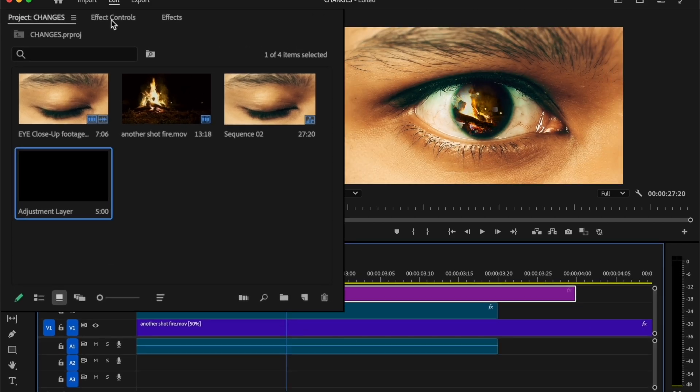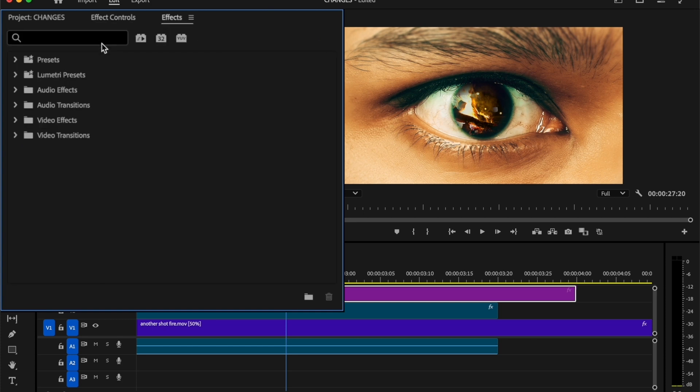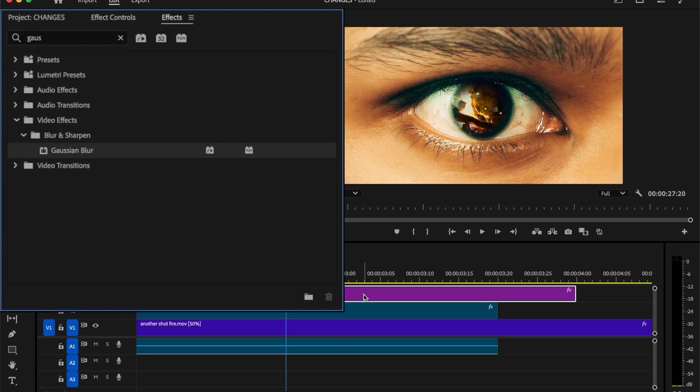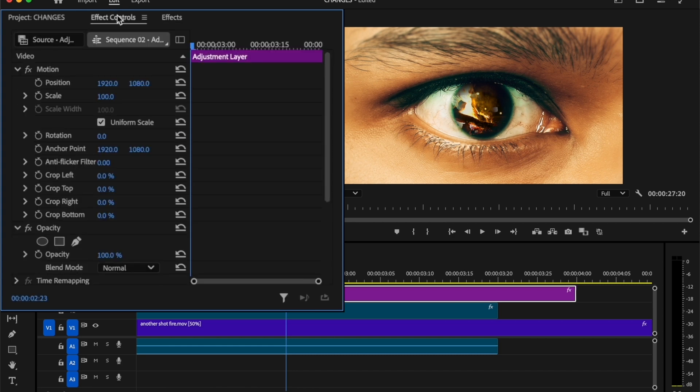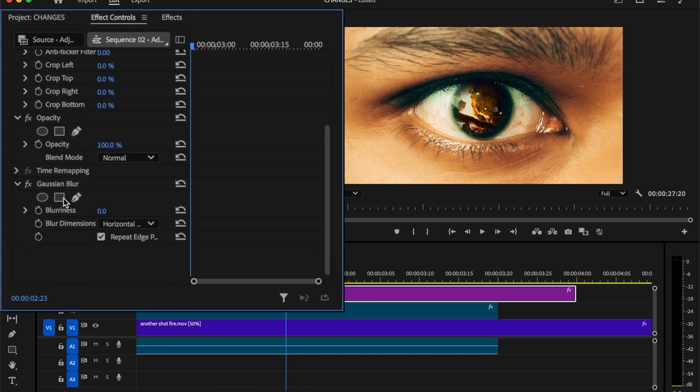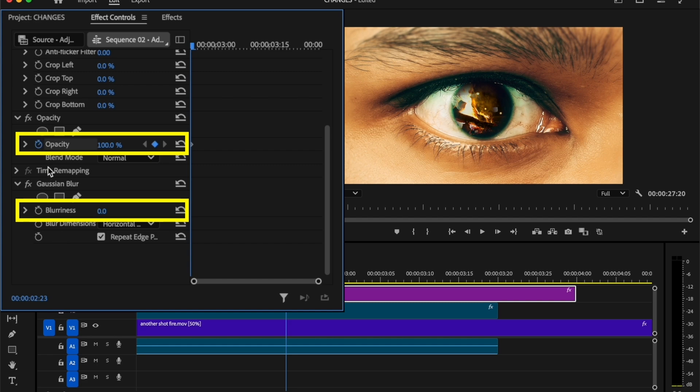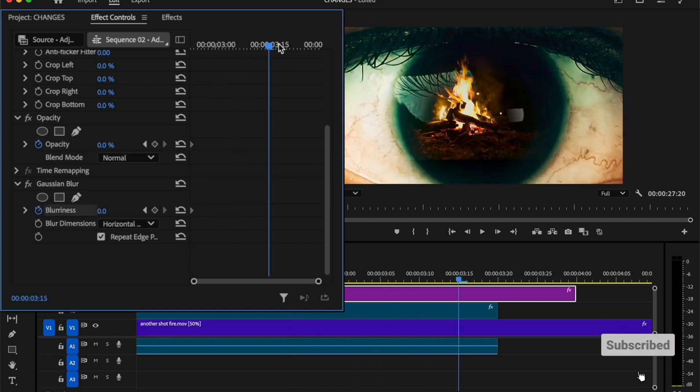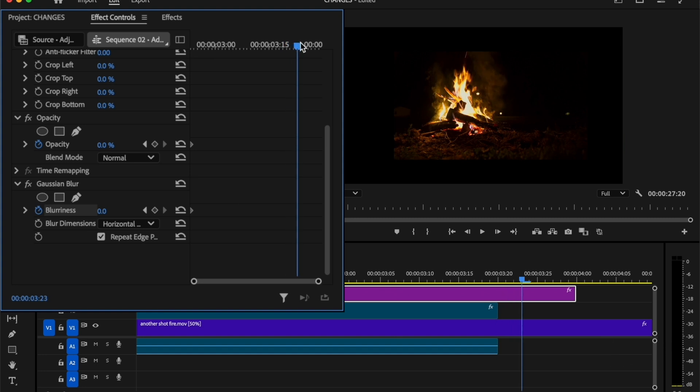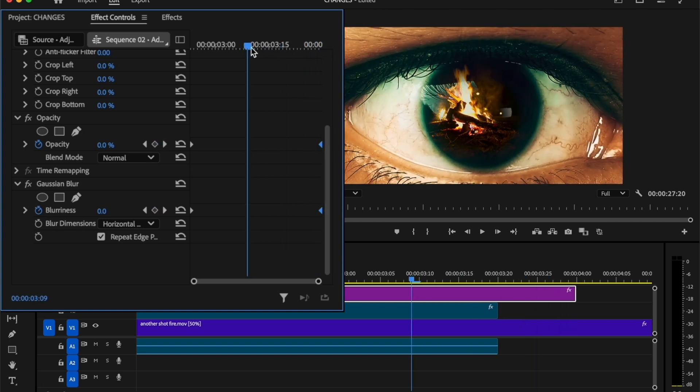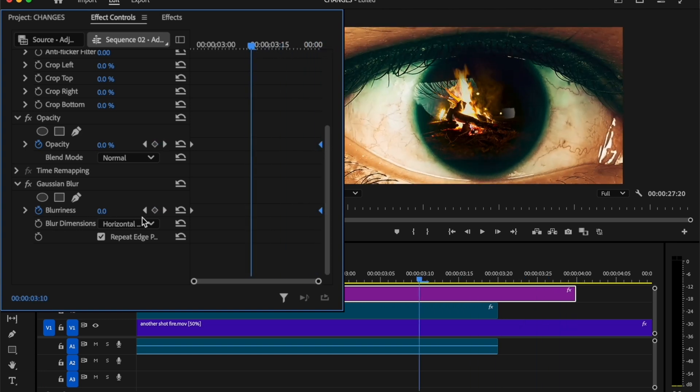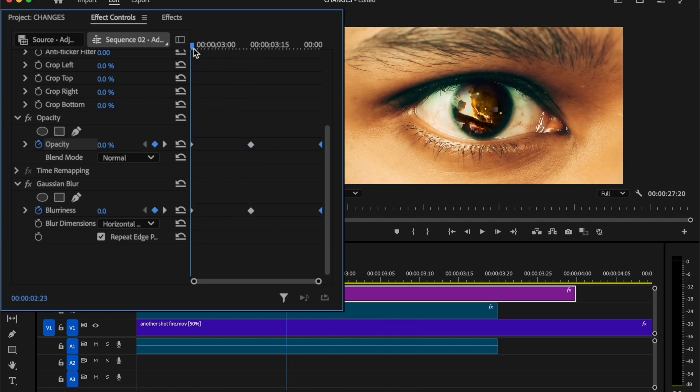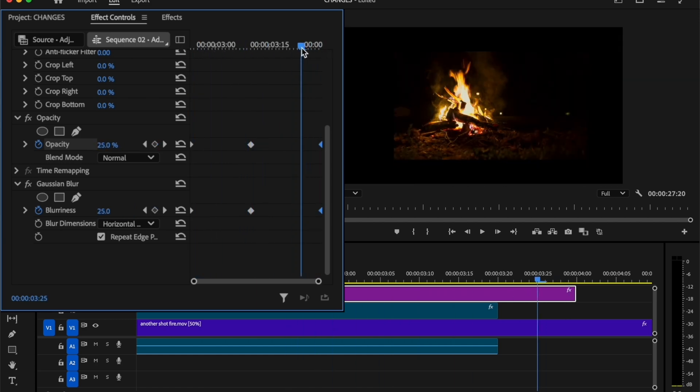Now move to the effects tab and search for gaussian blur. Add this effect on the adjustment layer. Then go to effect controls tab and move the indicator to the first frame. Then add keyframes on the opacity and gaussian blurriness. Decrease the opacity to 0%. Now move view frame forward. Again, add keyframes on the opacity and blurriness. Move these keyframes to the end. Now move the indicator to the middle point and set the opacity to 100% and make the blurriness to 100. Now looks good.